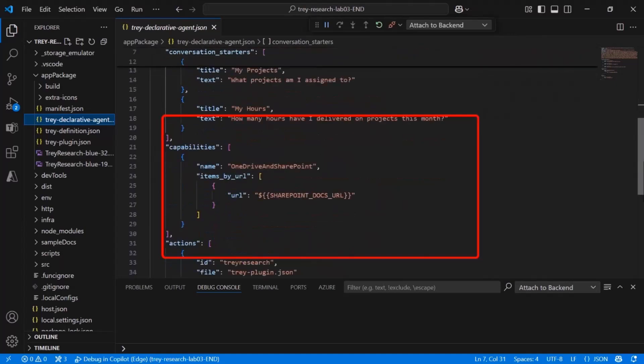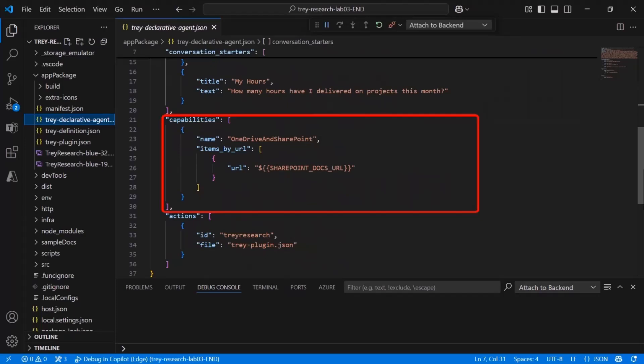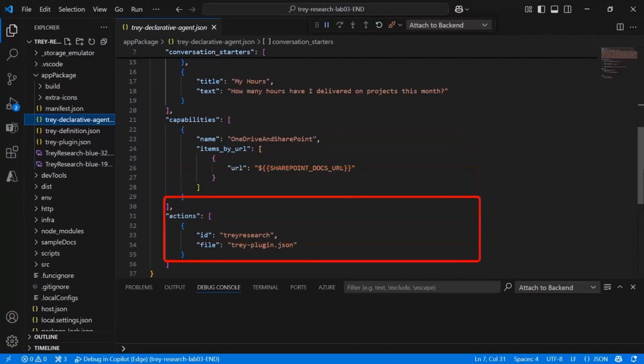Next, we have the conversation starters. These are the prompt suggestions displayed to the user when they start using the declarative agent. Next, we have capabilities. There's one here which is the capability of reaching into OneDrive and SharePoint and getting all the documentation about these projects. The lab would have led you through creating that SharePoint site and uploading the documents and putting the URL into an environment variable so it can be inserted here.